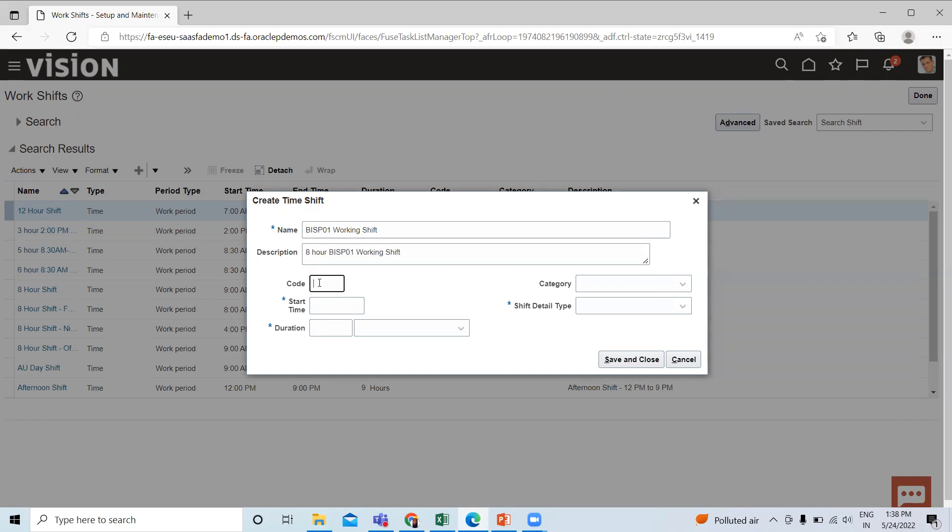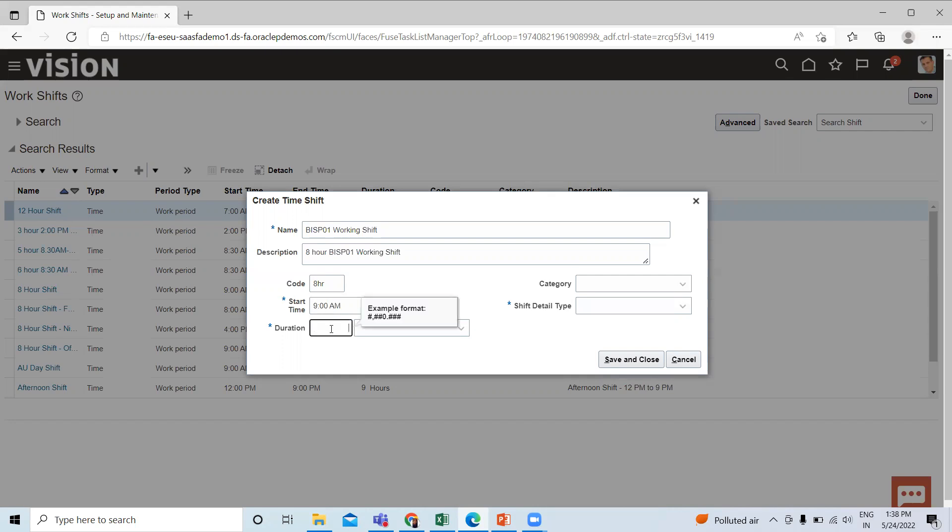Here fill the code if you want because it's not a mandatory option. Select and fill the start time and then fill the duration.